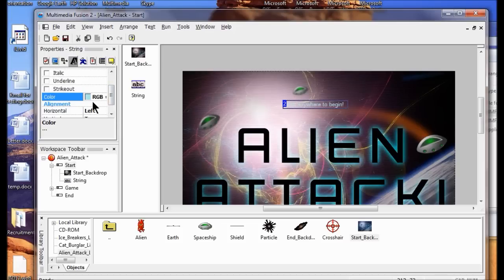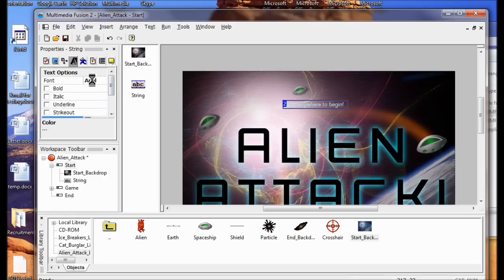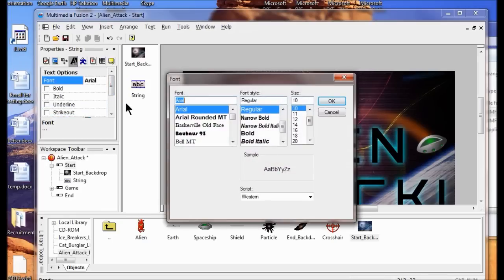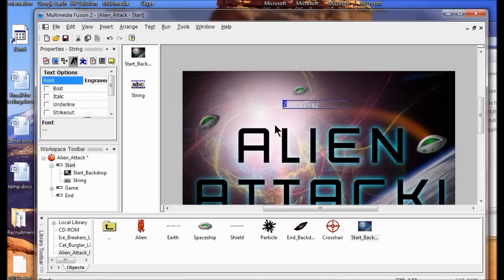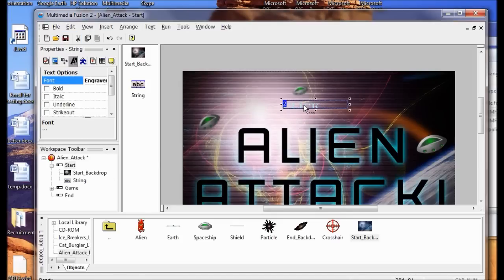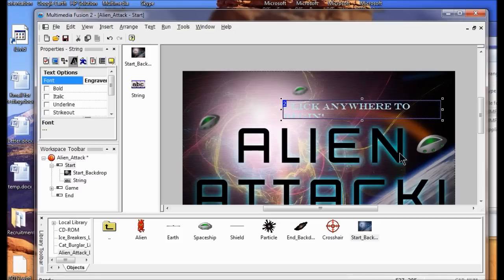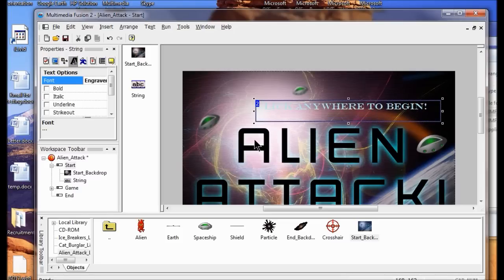Next I'm going to come up here and click Arial, make the font bigger, find a good size, and click OK. Now I'm going to resize the text object and put it where I want it by using the sizing handles and dragging it to a nice position.